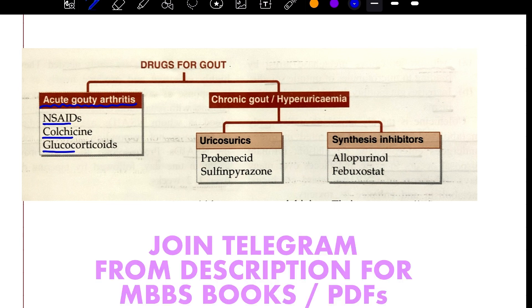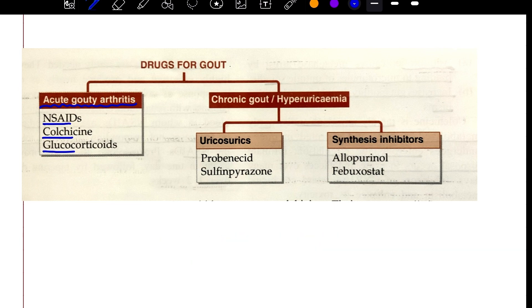So we have acute gouty arthritis — we have to discuss what acute gouty arthritis is.